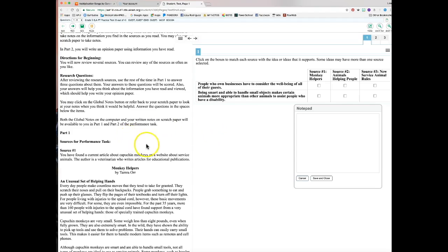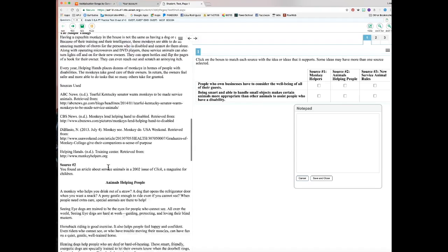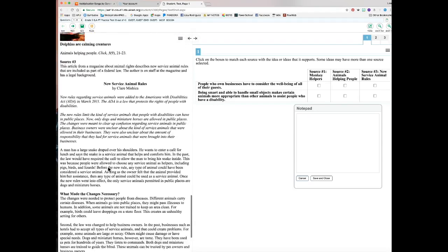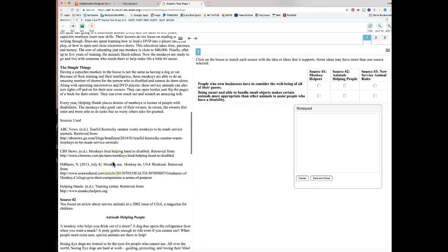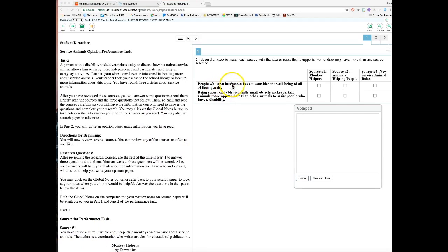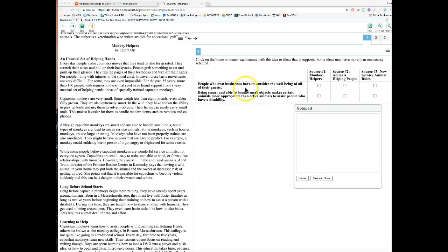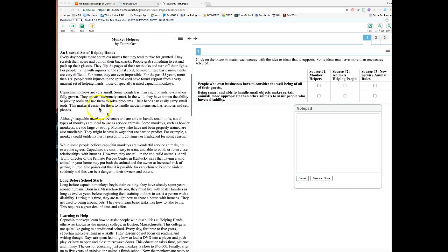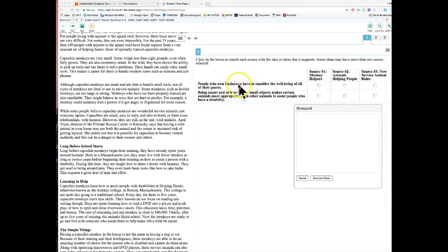Now, pretend we've read through all the sources. The first idea to match sources to is: 'People who own businesses have to consider the well-being of all their guests.' The second idea is: 'Being smart and able to handle small objects makes certain animals more appropriate to assist people with disabilities.' Let's look at the first one — scanning through the sources quickly for relevant information.